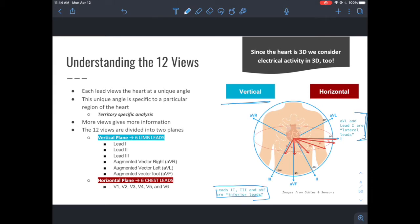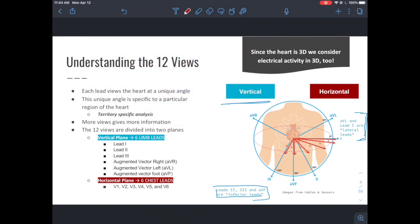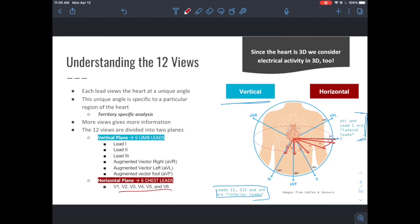Then you have the horizontal plane, generated by chest leads — 6 of them, V1 through V6 — which sit right on the chest wall. V1, V2, V3 are really on the anterior side, and you move more lateral as you get to V4, V5, V6. V5 and V6 are also in the lateral position, while V1 through V4 are anterior-septal. This gives you an idea of the territory covered by each individual lead.